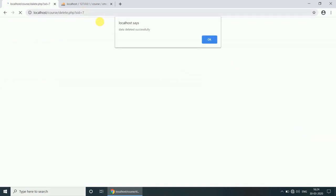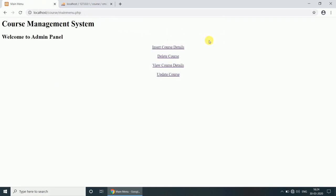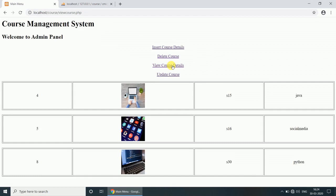Data deleted successfully. Now click on View Course Details. It's deleted from the database.